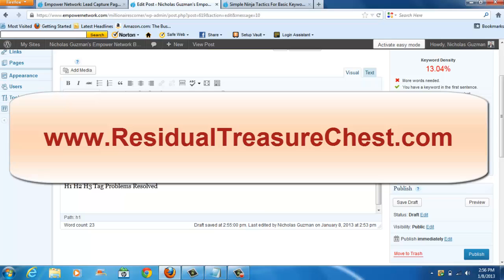Thank you so much and you have a great day. And remember, if you need information, go to www.ResidualTreasureChest.com and at the bottom of this post, there's going to be a link to a blog that shows you step-by-step instructions on how to effectively fix an H1, H2 and H3 tag problem. Thank you so much and you have a great day.